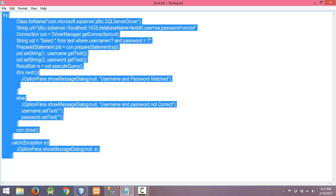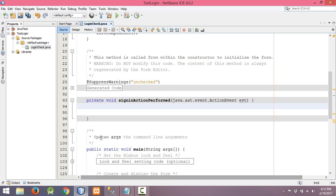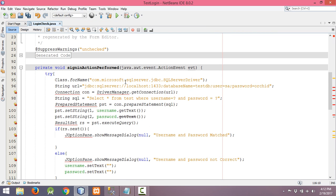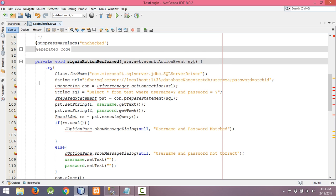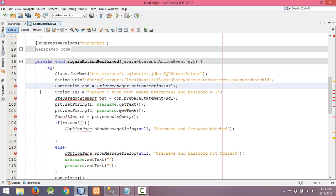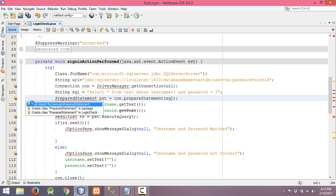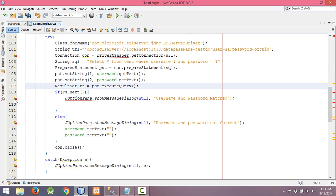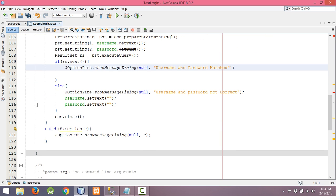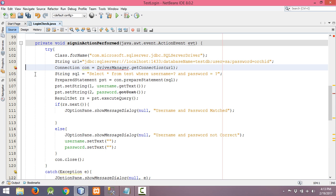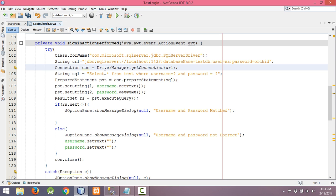I have the code here, so let me copy and paste it into our project. We need to import the Connection class — click on the light bulb symbol and select Add Import. Do the same for PreparedStatement, ResultSet, JOptionPane, and DriverManager. We need to include everything in a try-and-catch block.